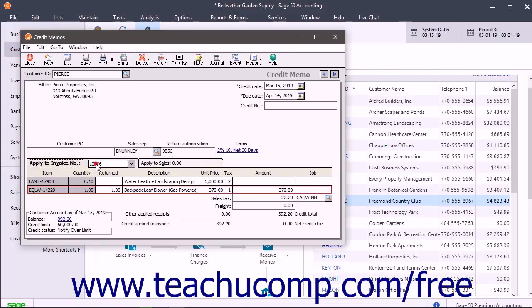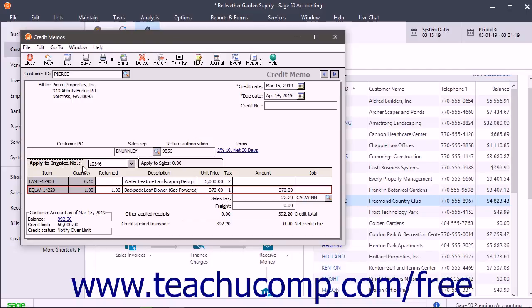If you applied the credit to an actual invoice using the Apply to Invoice tab, then the amount due for the invoice actually changes, and when you later open the Receive Money window and select the Apply to Invoices tab, the amount of the invoice should already reflect the applied credit.